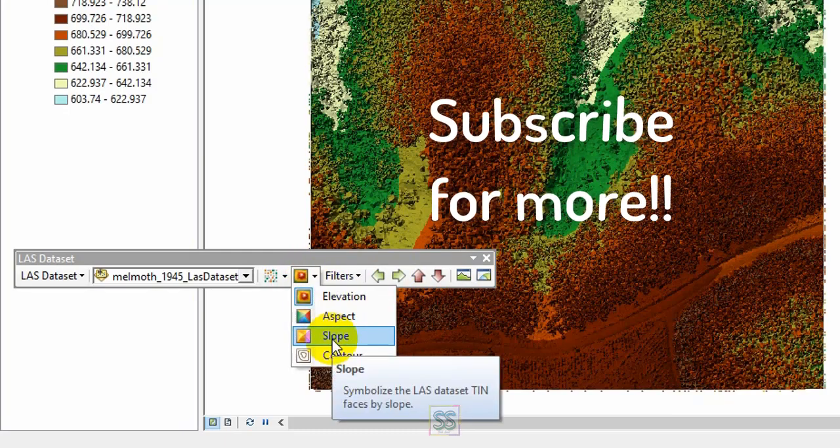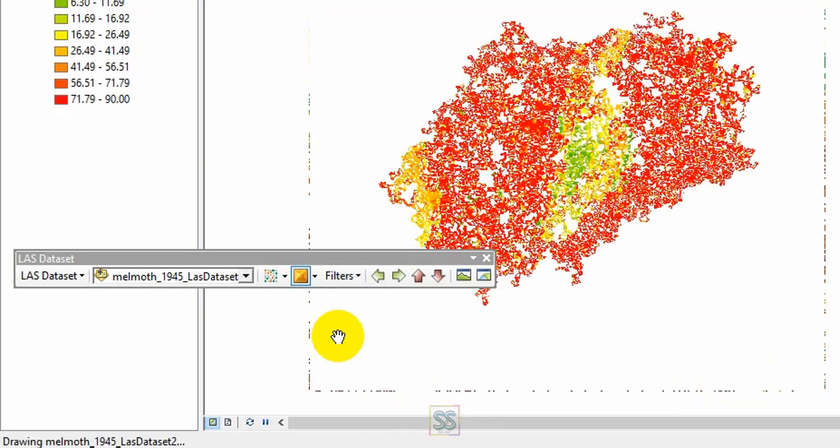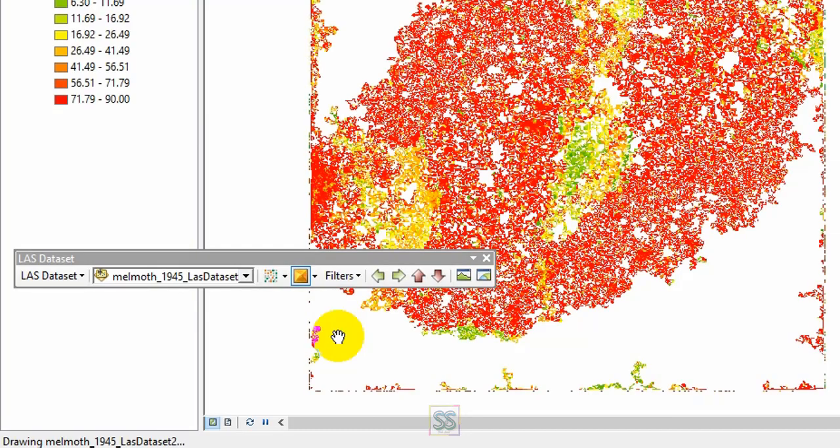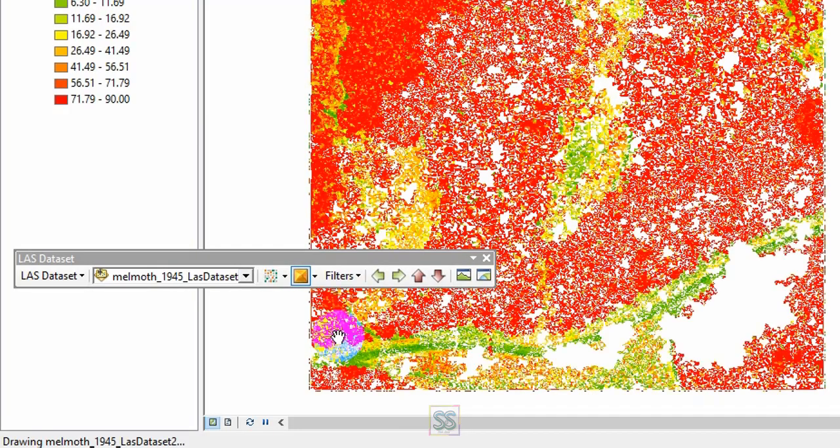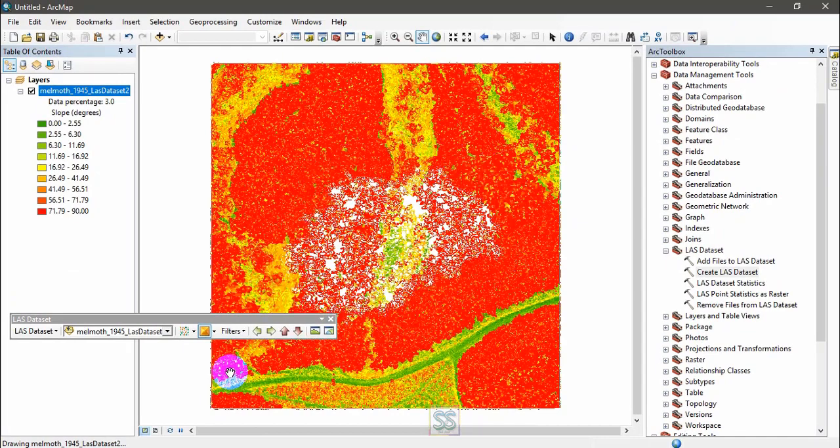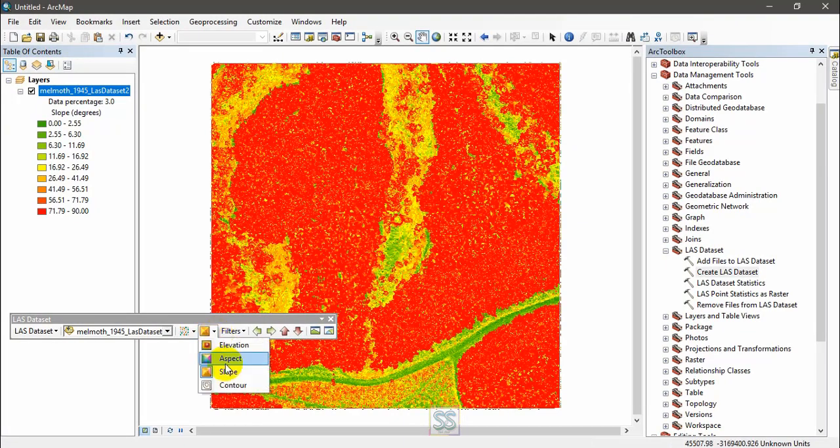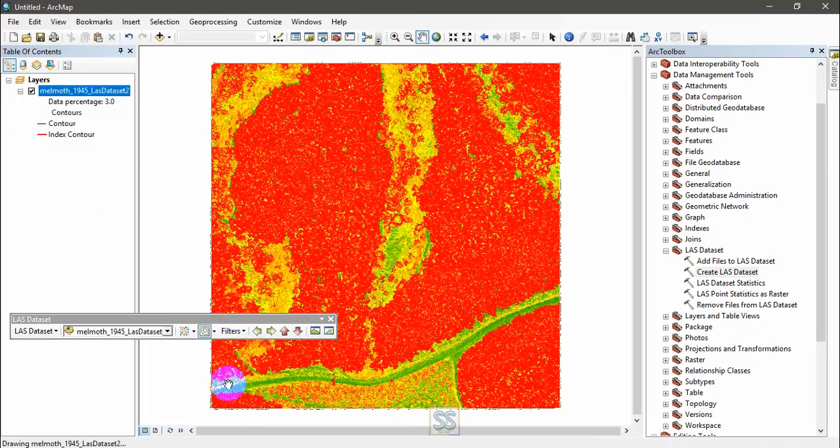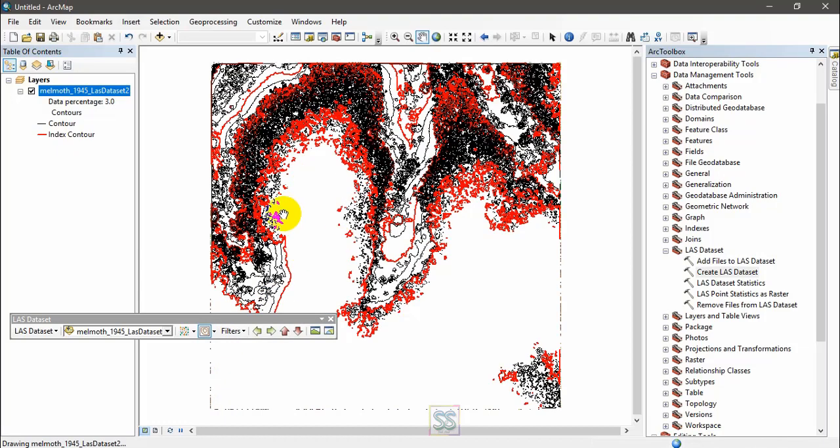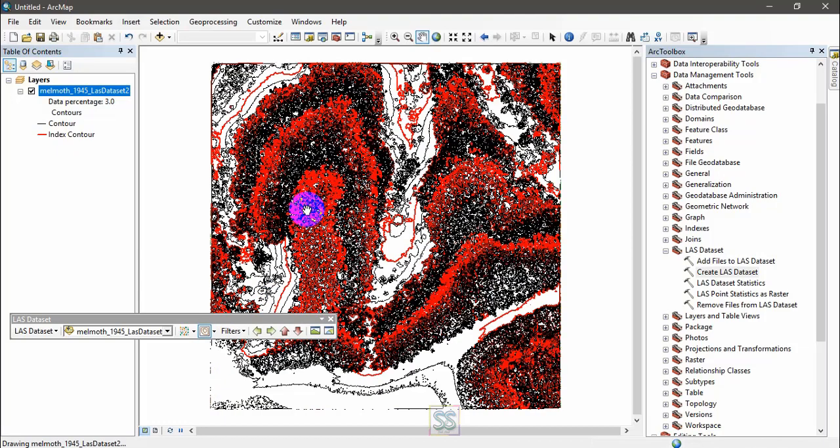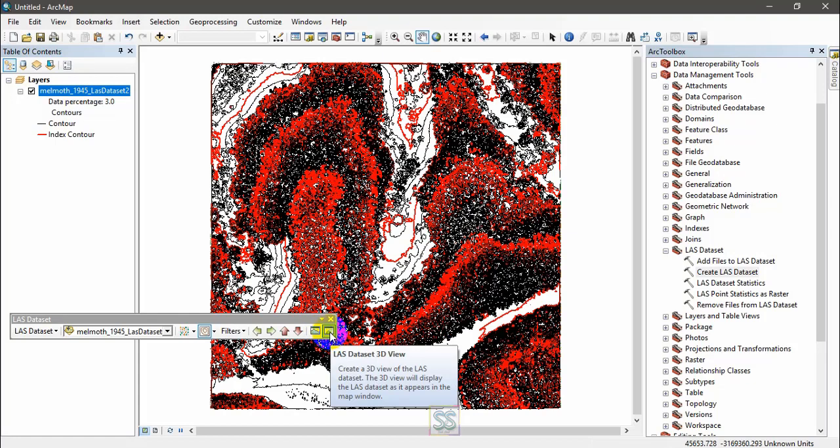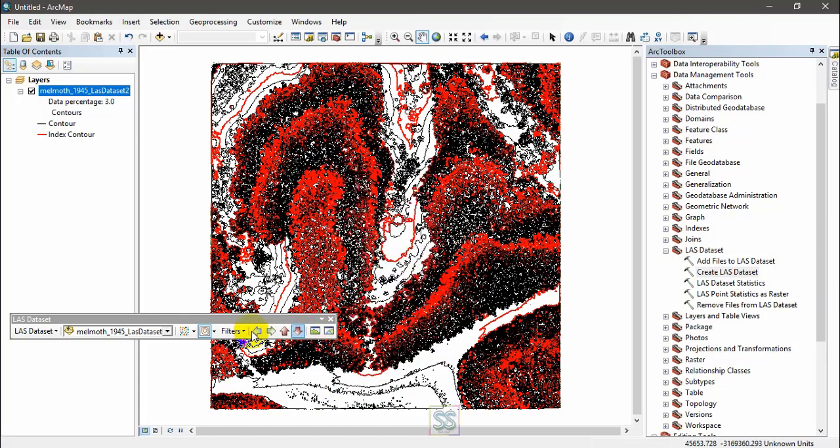If you want to see the slope, you can select this one. If you want to see the contours, you can select this one. You can also see the LAS Dataset 3D view, profile view, and there are some settings you can see.